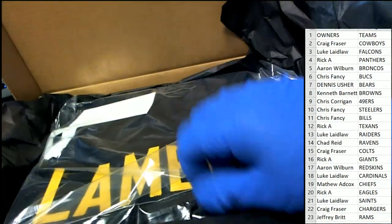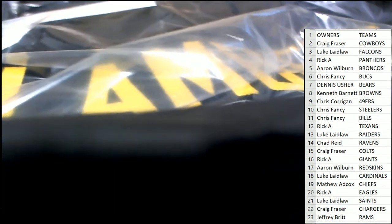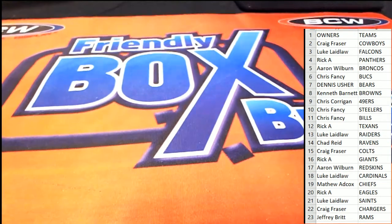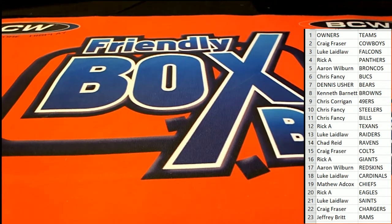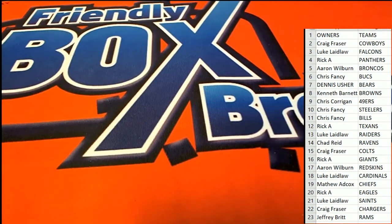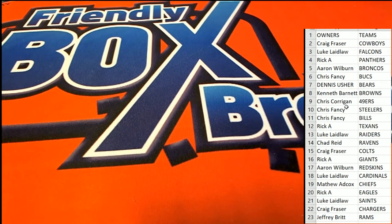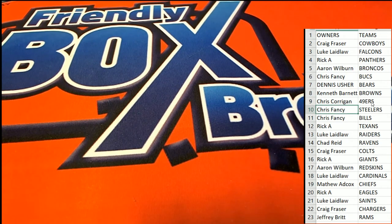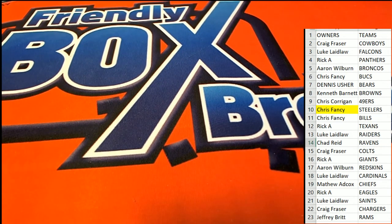It's going to look really good. Who has the Steelers? Congratulations to the Pittsburgh Steelers owner, Chris F., in the box break. Chris pulls a nice one down there.